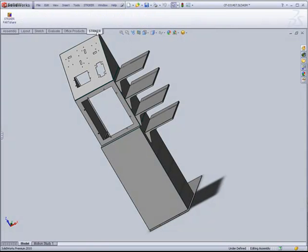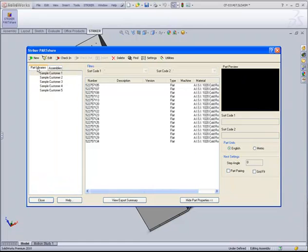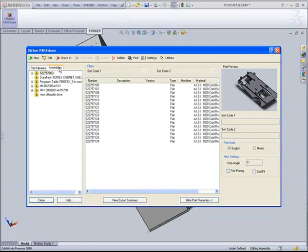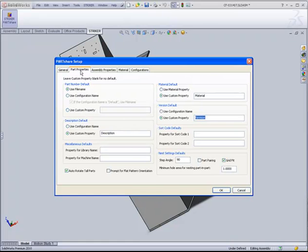The Stryker Systems PartShare access is integrated seamlessly into the SolidWorks interface. The PartShare dialog presents options to extract individual part models and also complete assemblies. Before looking at the typical extraction process, let's investigate a few of the setup options that make PartShare such a powerful tool.